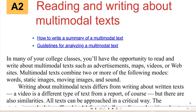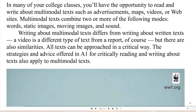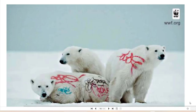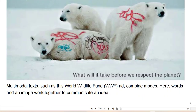Writing about multimodal texts differs from writing about written text. A video is a different type of text from a report, of course, but there are also similarities. All texts can be approached in a critical way. The strategies and advice offered in this book for critically reading and writing about texts also apply to multimodal texts. Here's an example of a multimodal text.